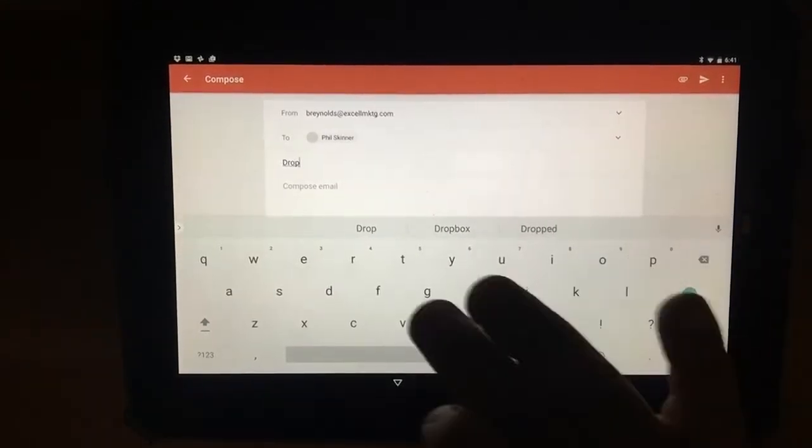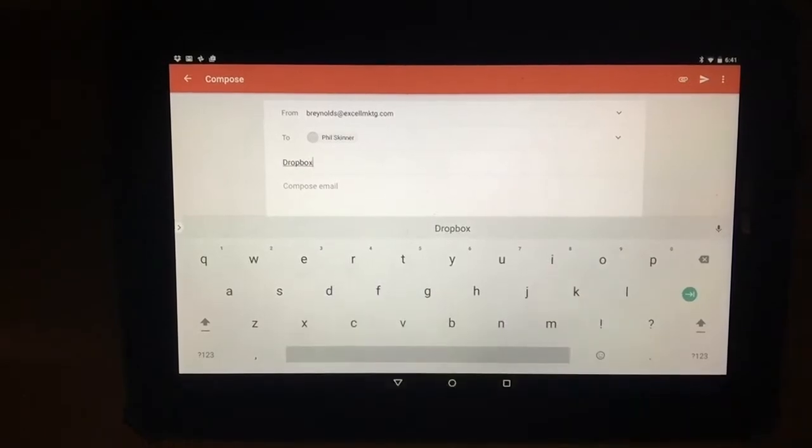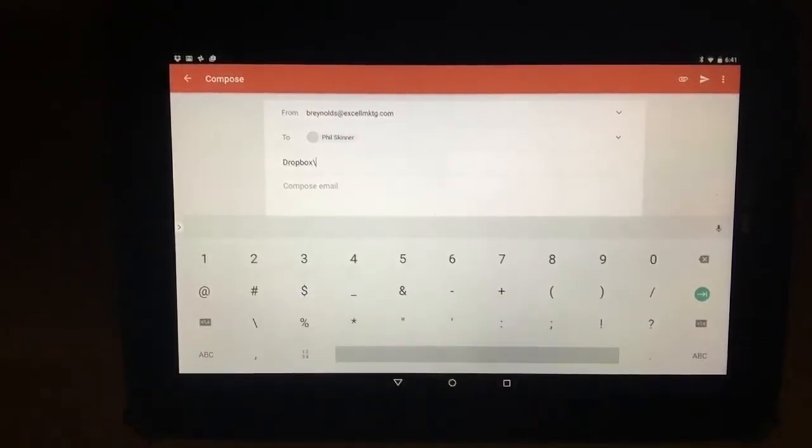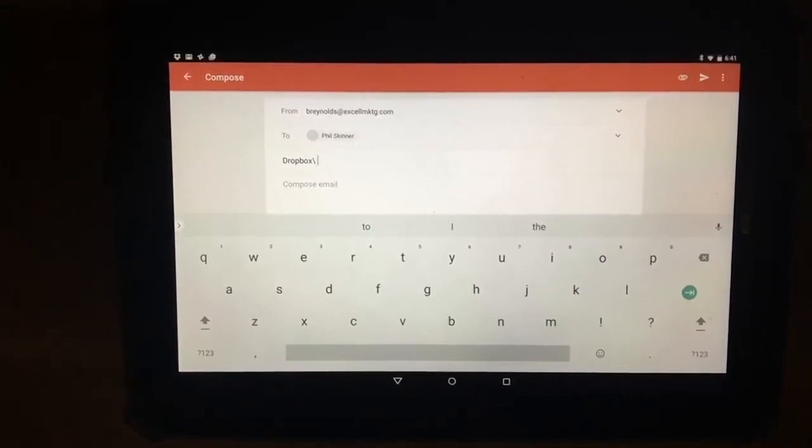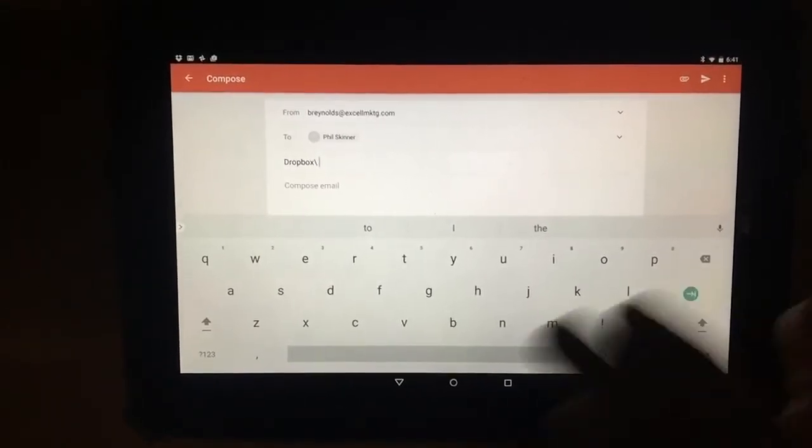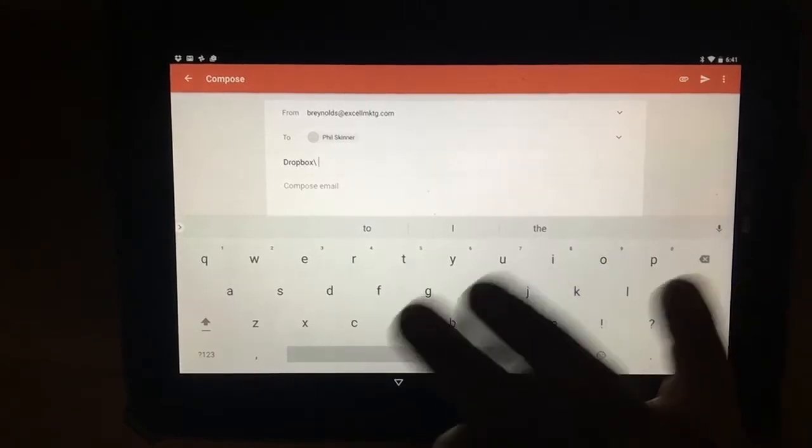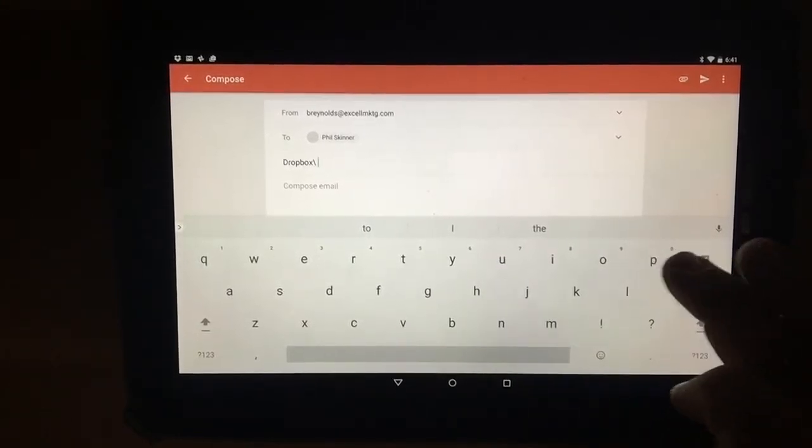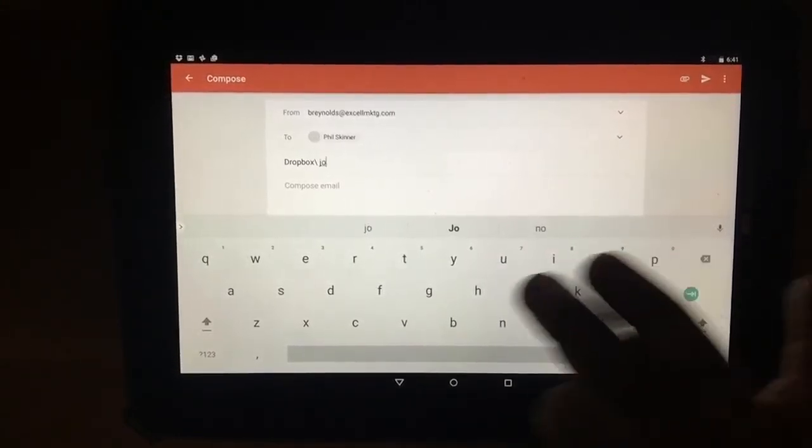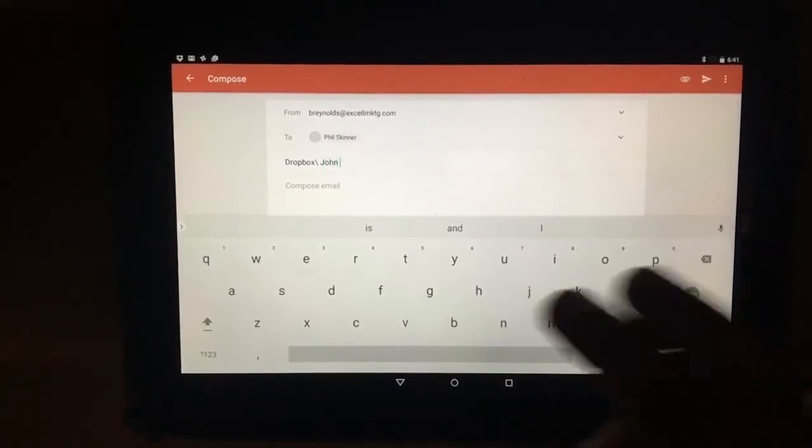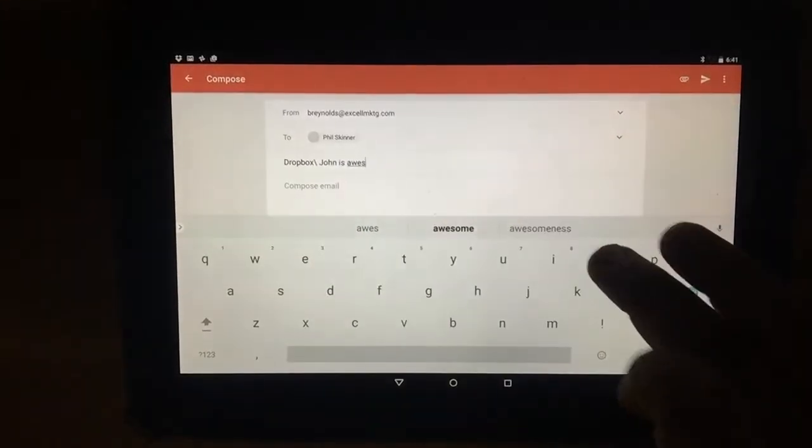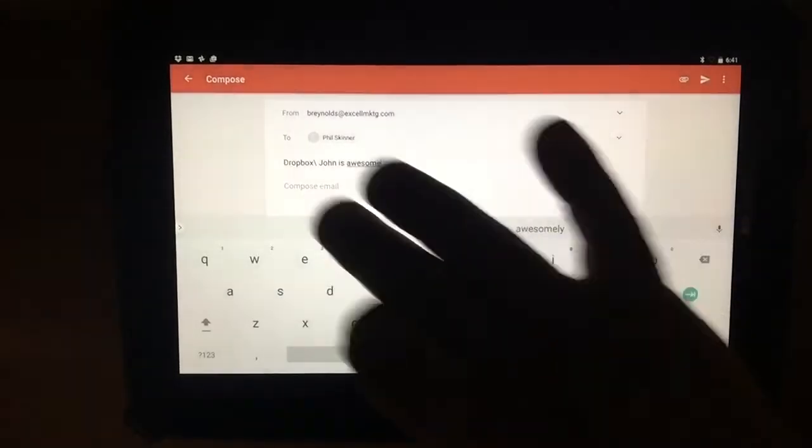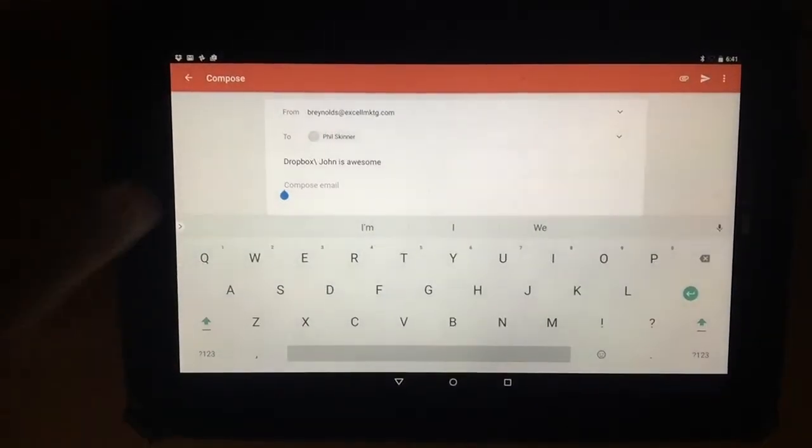But for us, we just use Dropbox slash and then whatever Piper's silly, crazy, sometimes fun word of the week is. So for this week, let's say Piper is going to say, which I don't know how likely it is she would actually say it, but John is awesome because he is. So John is awesome.